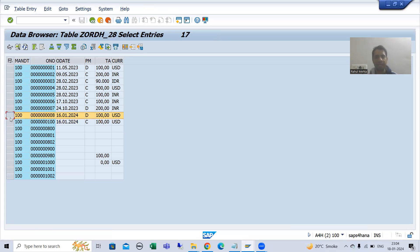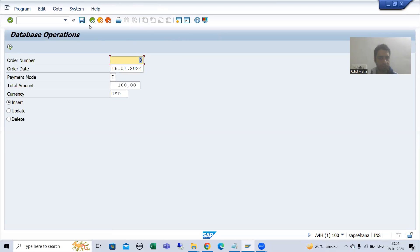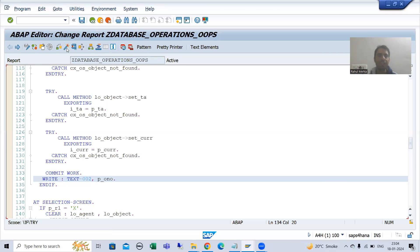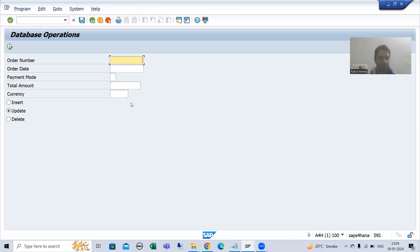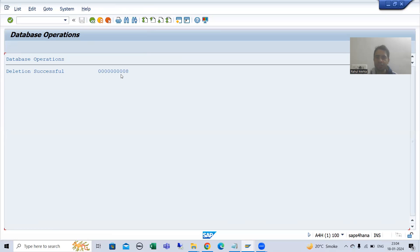After refreshing, order number eight is there. Now we will delete order number eight — the same one we just inserted. The other fields do not matter since we are deleting a single record based on the primary key. We get the message: deletion successful, eight.